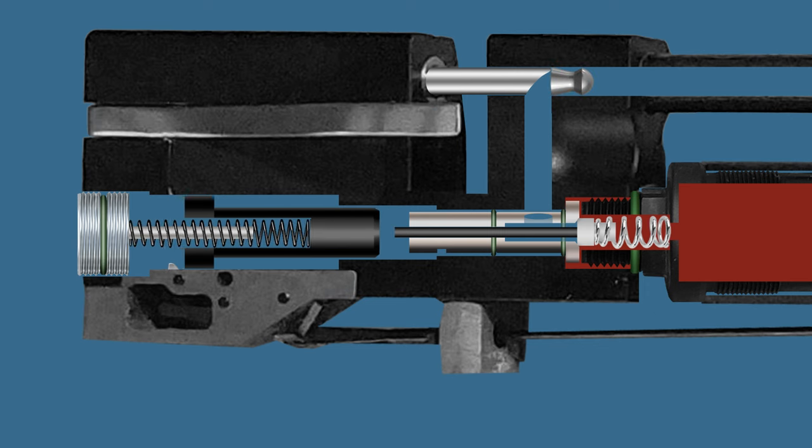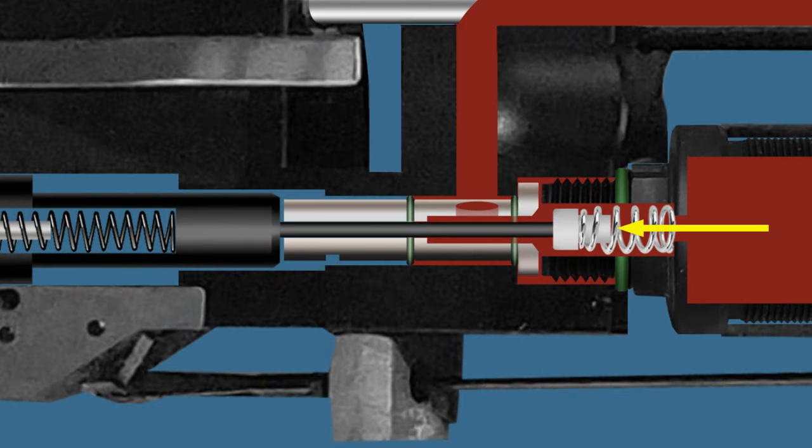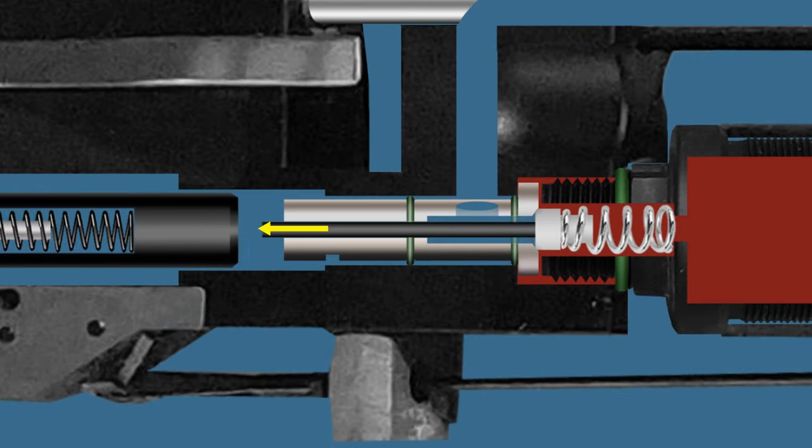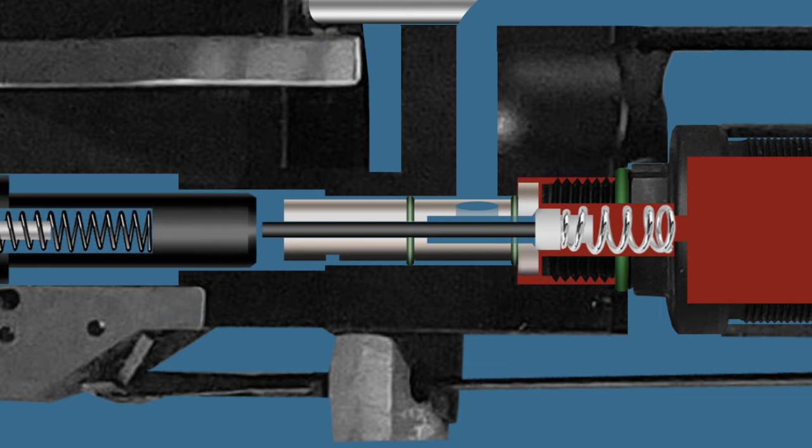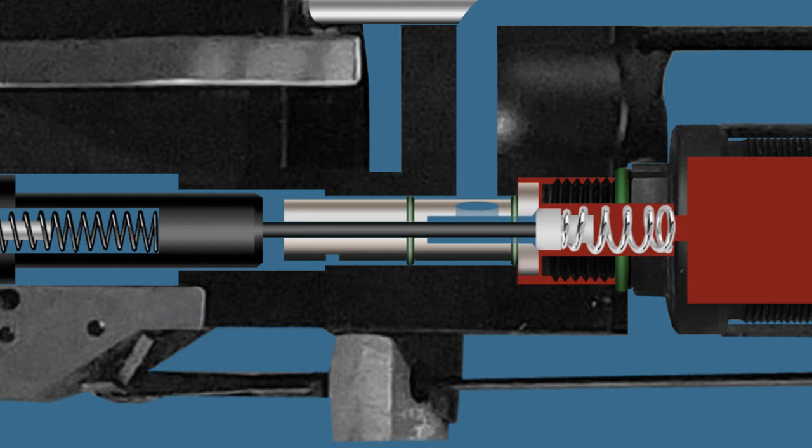When the hammer hits the valve to open airway, the air pressure in cylinder pushes the valve backward rapidly. The valve hits the hammer forcefully. Since the hammer is under spring tension, it bounces and hits the valve again.